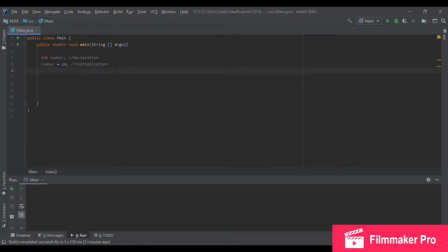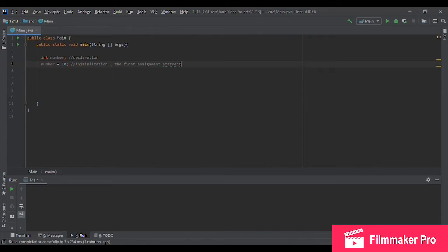So this is our first assignment statement for the variable number, which is, as we said, the initialization of this variable.